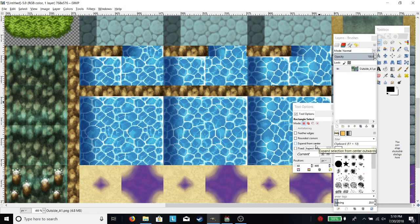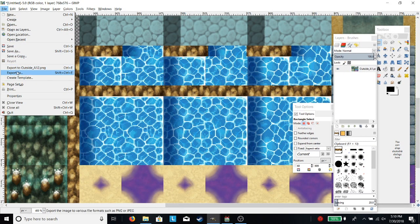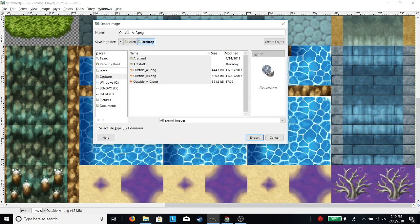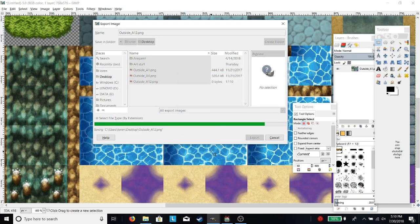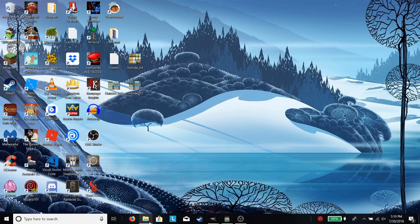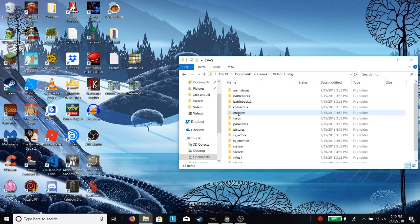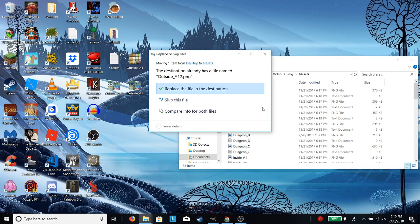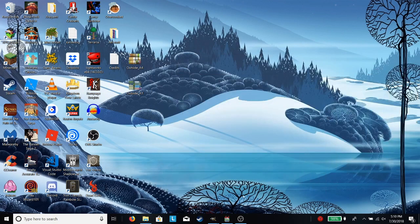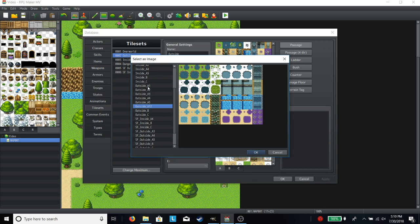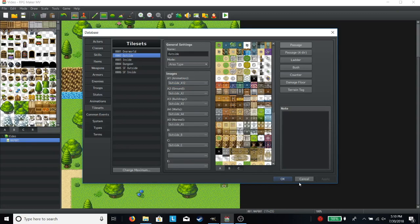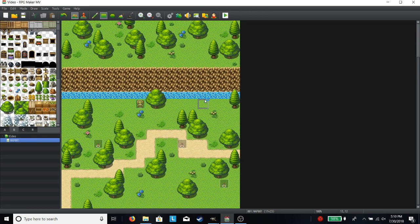You might be wondering how you get this into your game. Well, you just go over here and export it as a .png file, and rename it to something — I just renamed it to outside A12. Then you're going to open your game folder and drag this into the tile sets. Then come over here, go to your animation, and select that tile set. Depending on what you named it, it will be somewhere in here. Just select that, and you're all good.